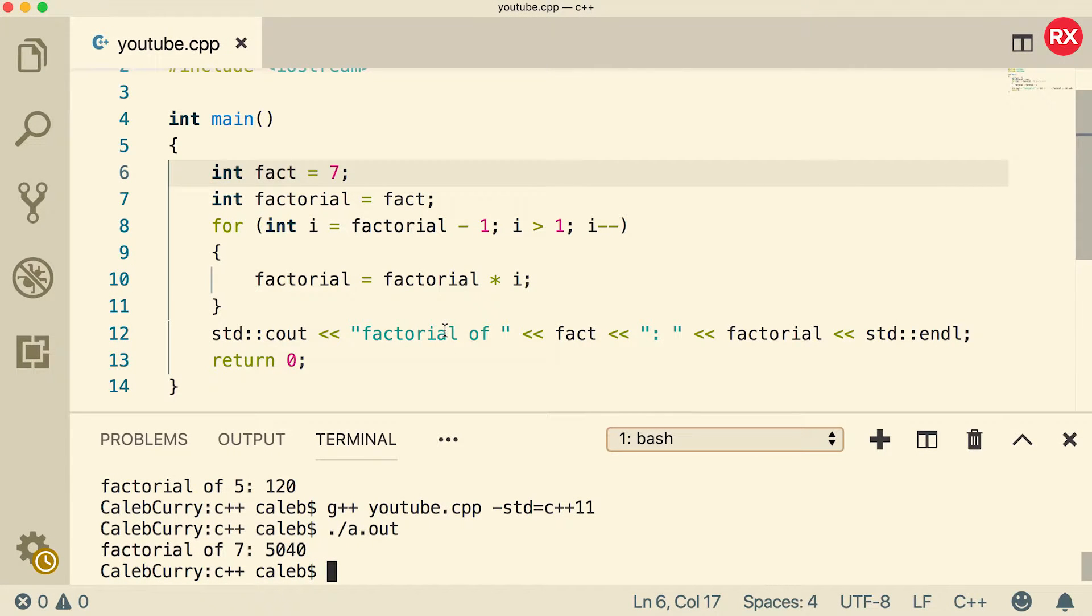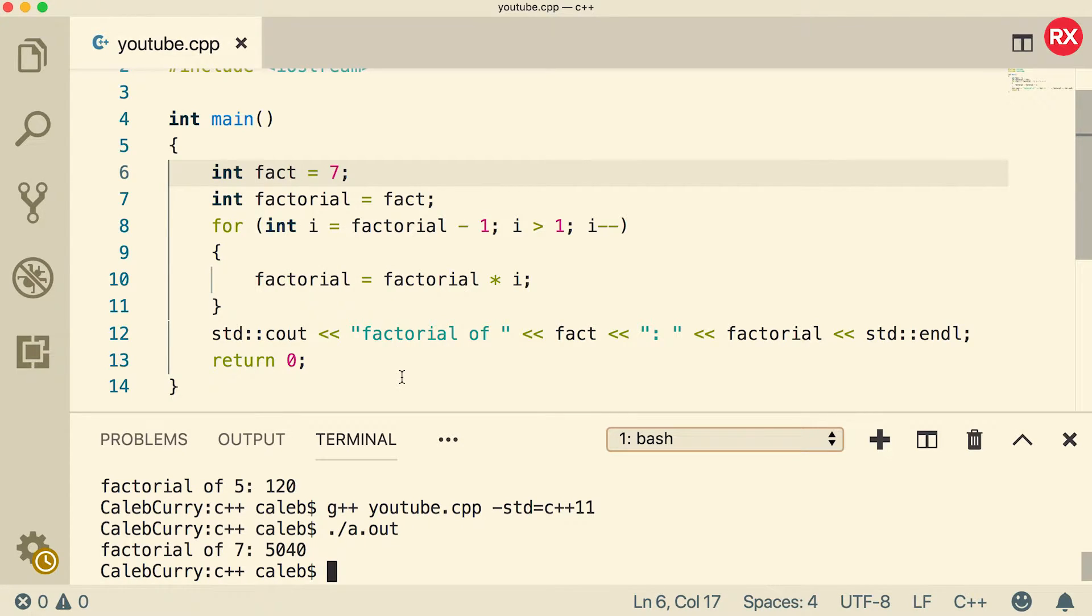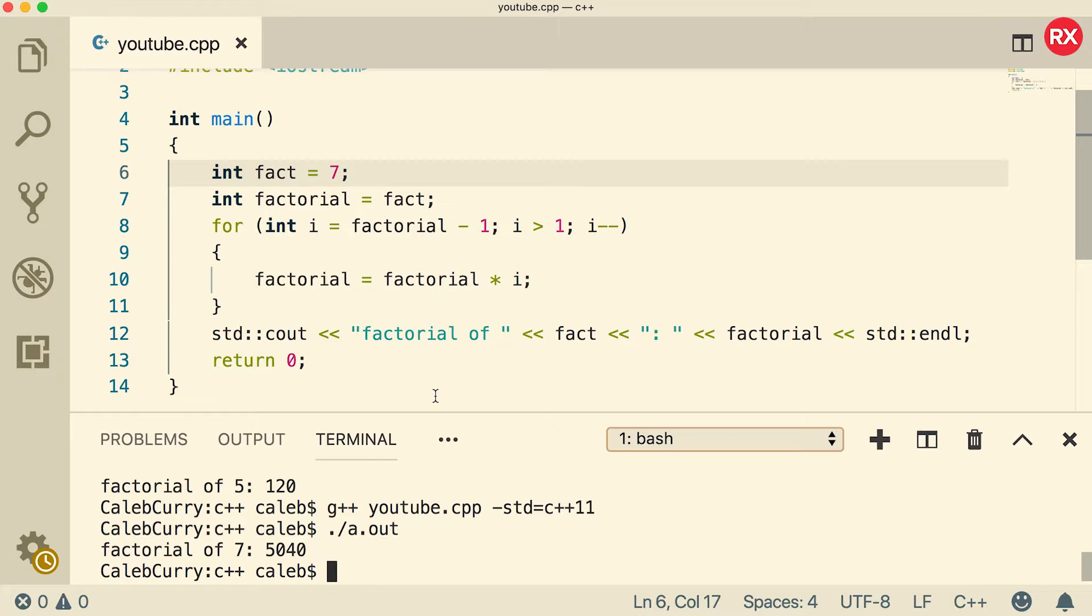I would highly recommend you check out the previous video where we go hands-on with a for loop, talking about counting up, counting down, and how to do something a little bit more complex like a factorial. This video is going to basically be a copy of that video, but now instead of using a for loop, we're going to use a while loop, and you can see how similar they are.